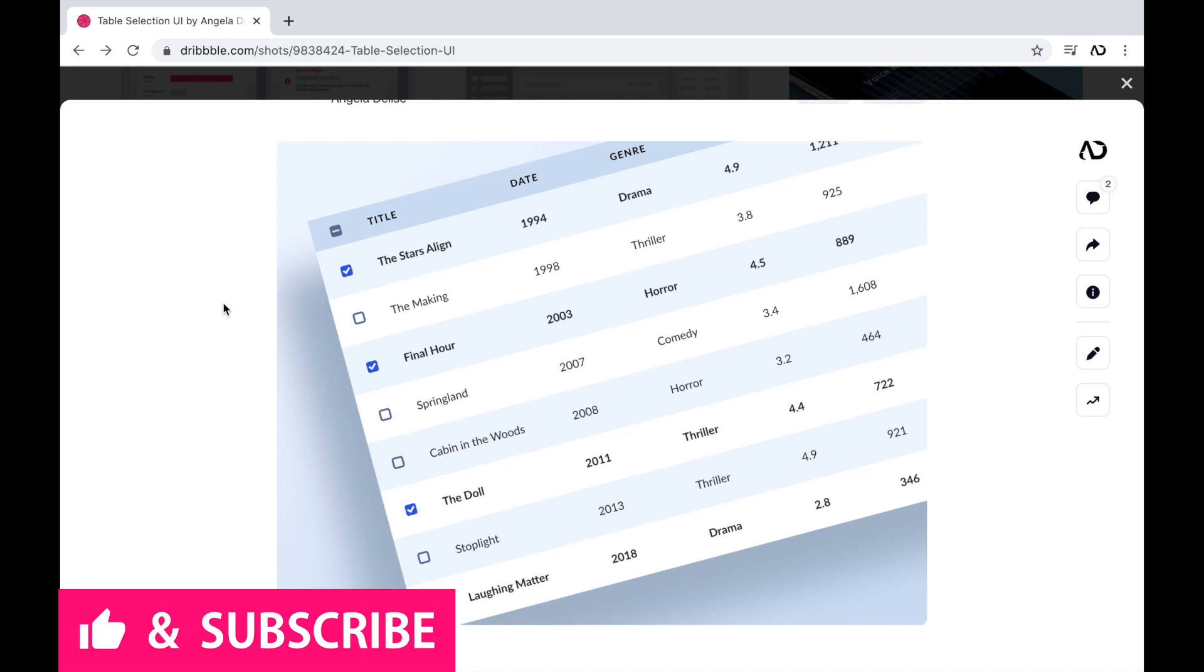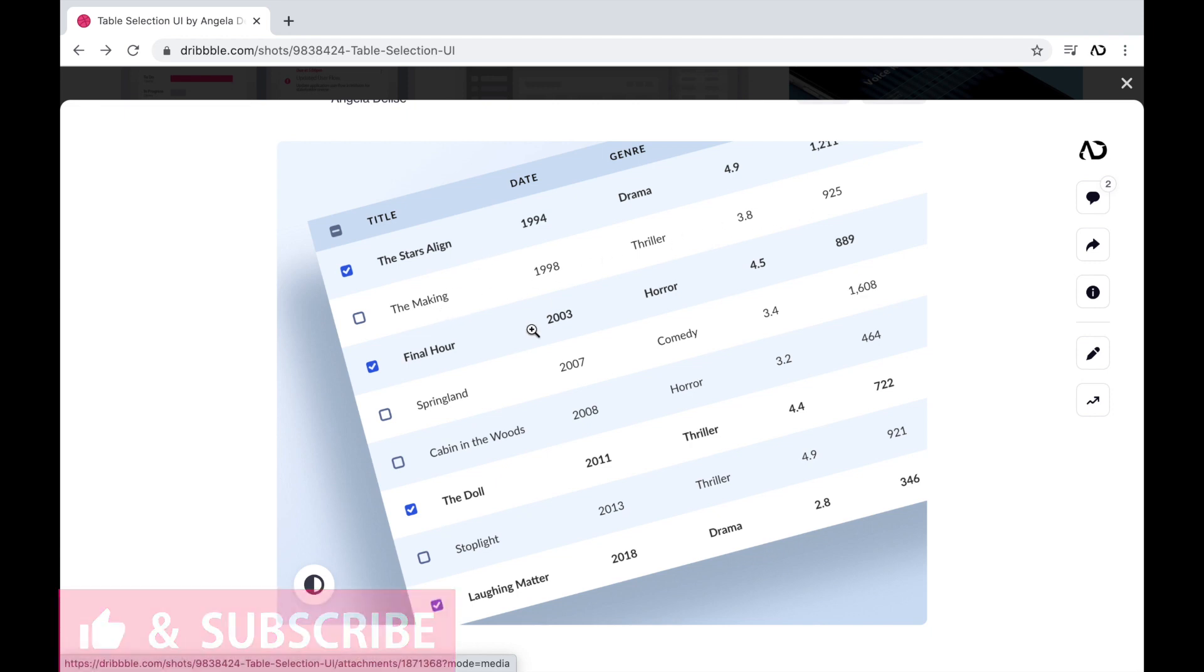This table contains information about different movies. At the top of the table, I have a header area. And then beneath that, I have rows of data. I have a title section, a date section, genre, ratings, and reviews.